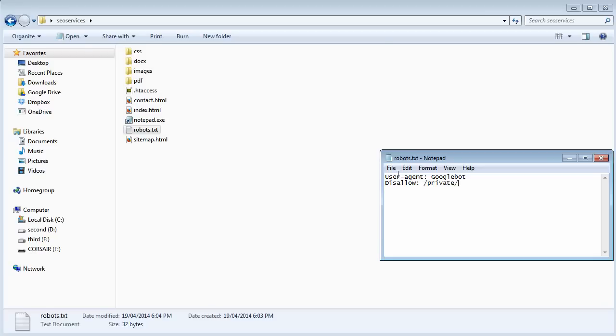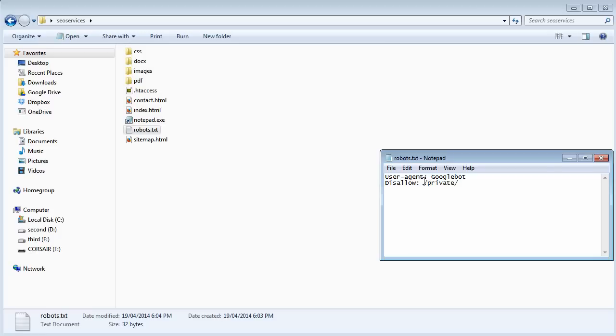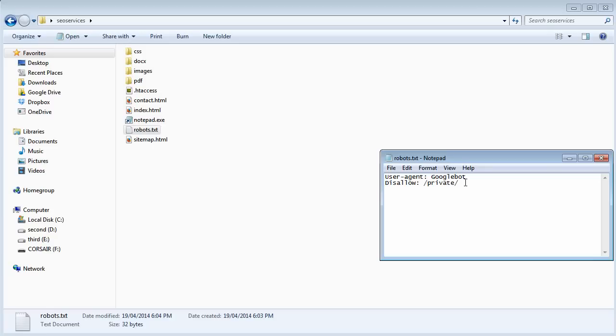So if you then upload this file as you're seeing on your screen right now, you're telling Google, you can index my entire website, but whatever is within this folder, don't index it. That's how you use this robots.txt file if you want to block certain things. In this example, it's the entire folder and whatever is within it will not be crawled or indexed.